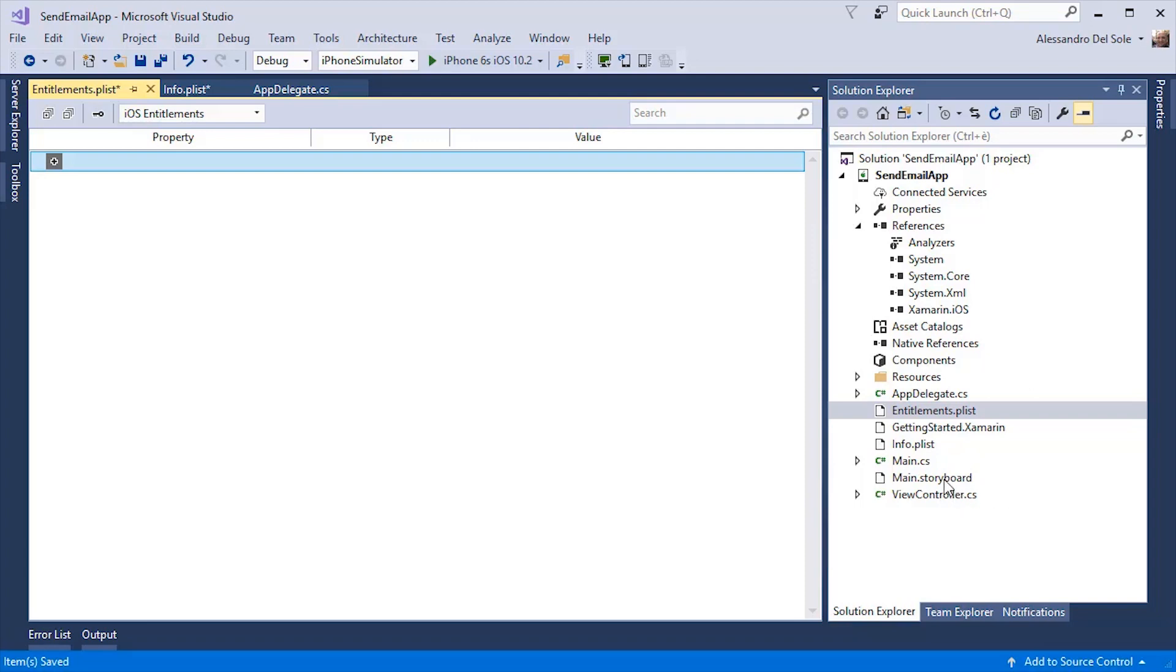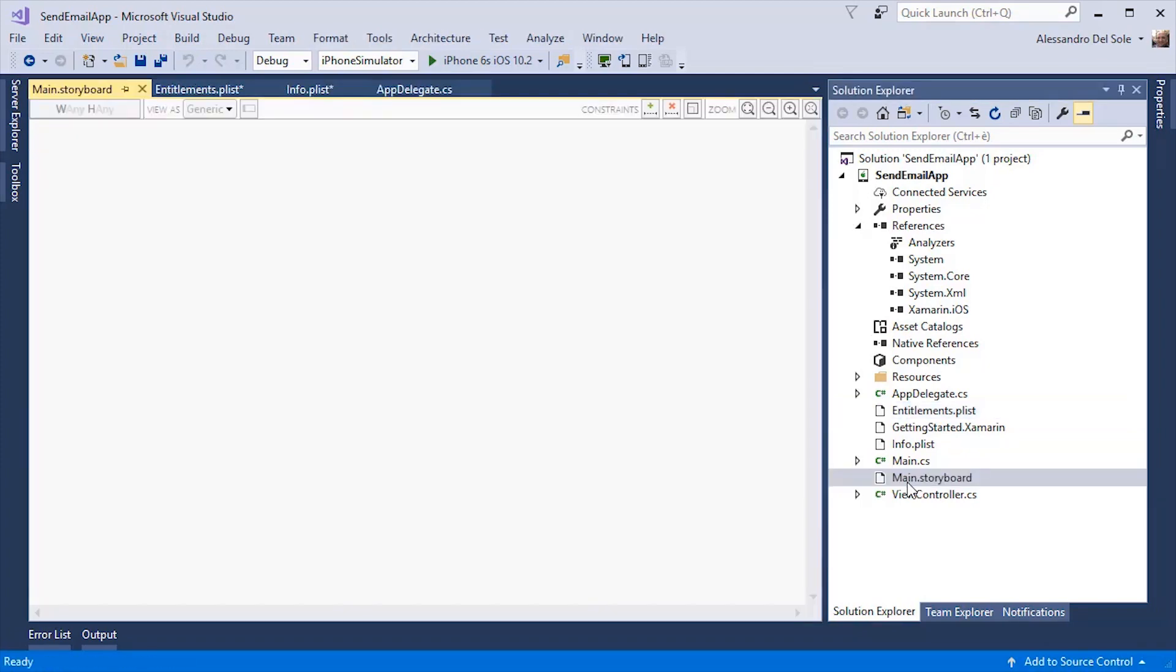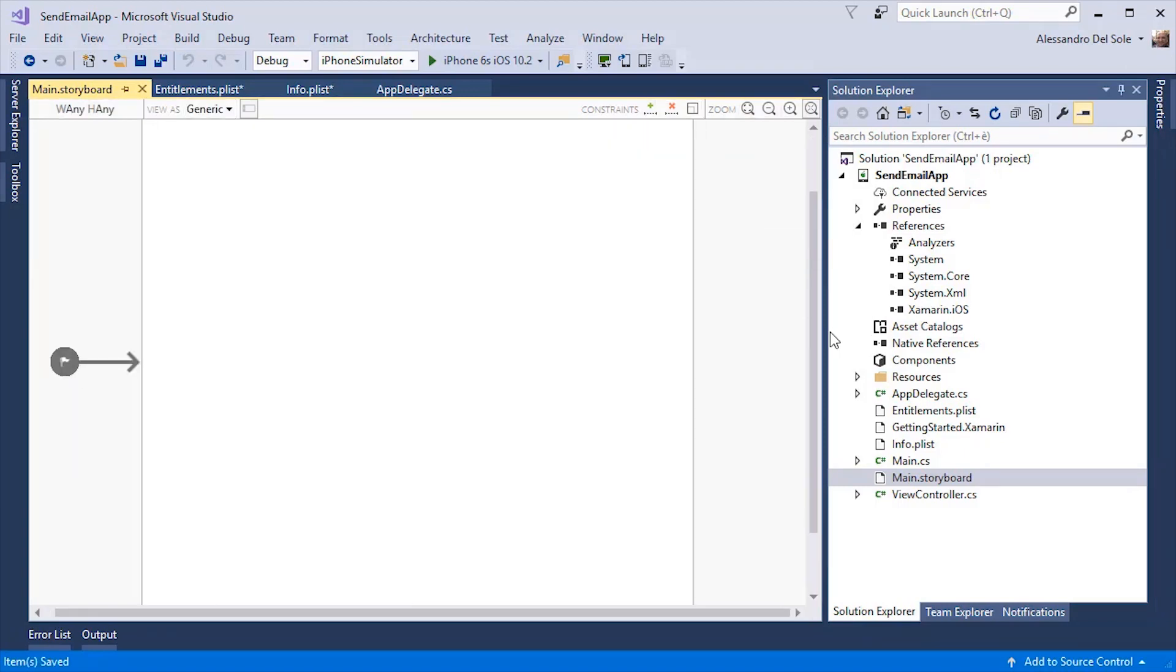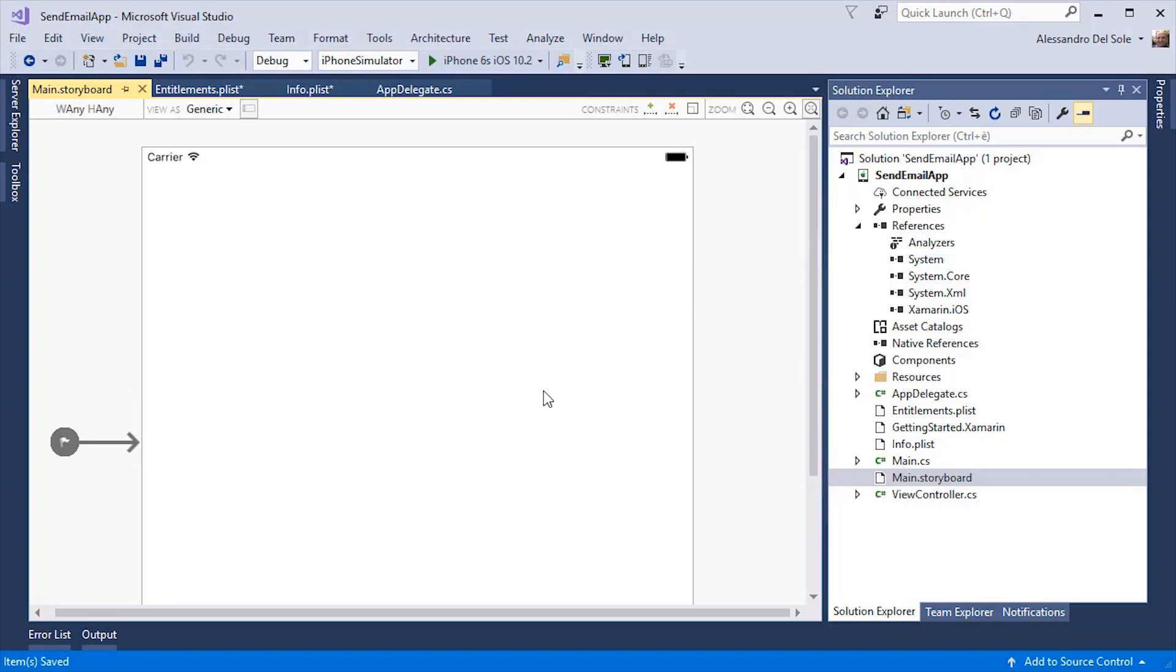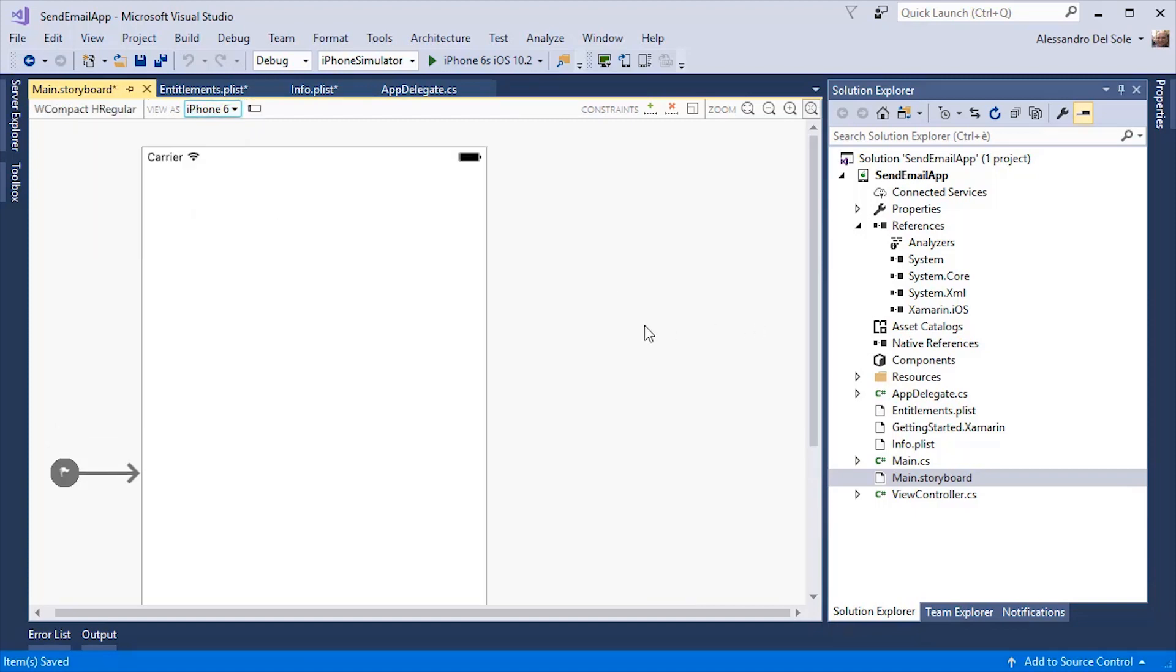The first thing you will notice is a file called main.storyboard. In iOS development, a storyboard represents a flow of visual elements and pages. Here you have a designer. You can select a specific device for the preview. For example, the iPhone 6.